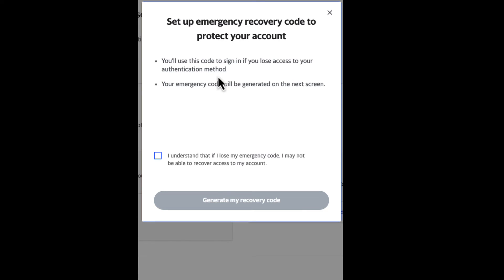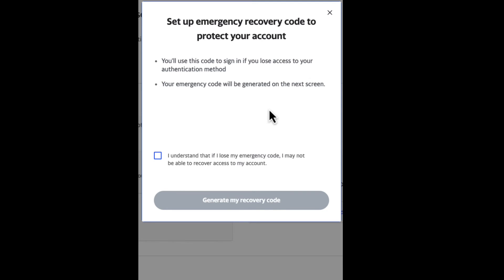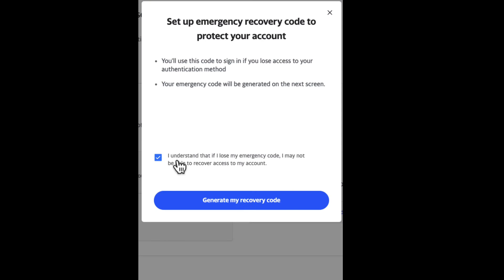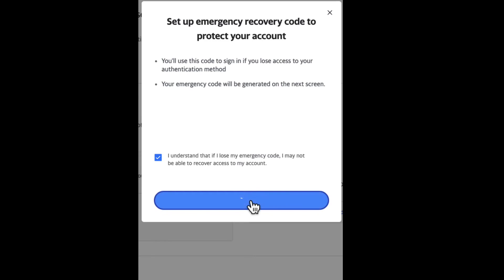At this point it says you'll use this code to sign in if you lose access to your authentication method. Your emergency code will be generated on the next screen. You're going to click the checkbox to let them know that you understand. Now you're going to generate your recovery code. It's going to give you the recovery code. Mine is giving me a phrase. All I got to do is just copy that and then choose Finish.